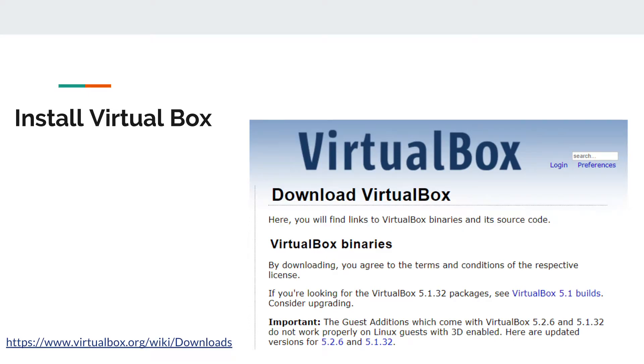First thing you have to do is install VirtualBox. If you don't have VirtualBox, just go to virtualbox.org/wiki/downloads and download the newest version of VirtualBox.